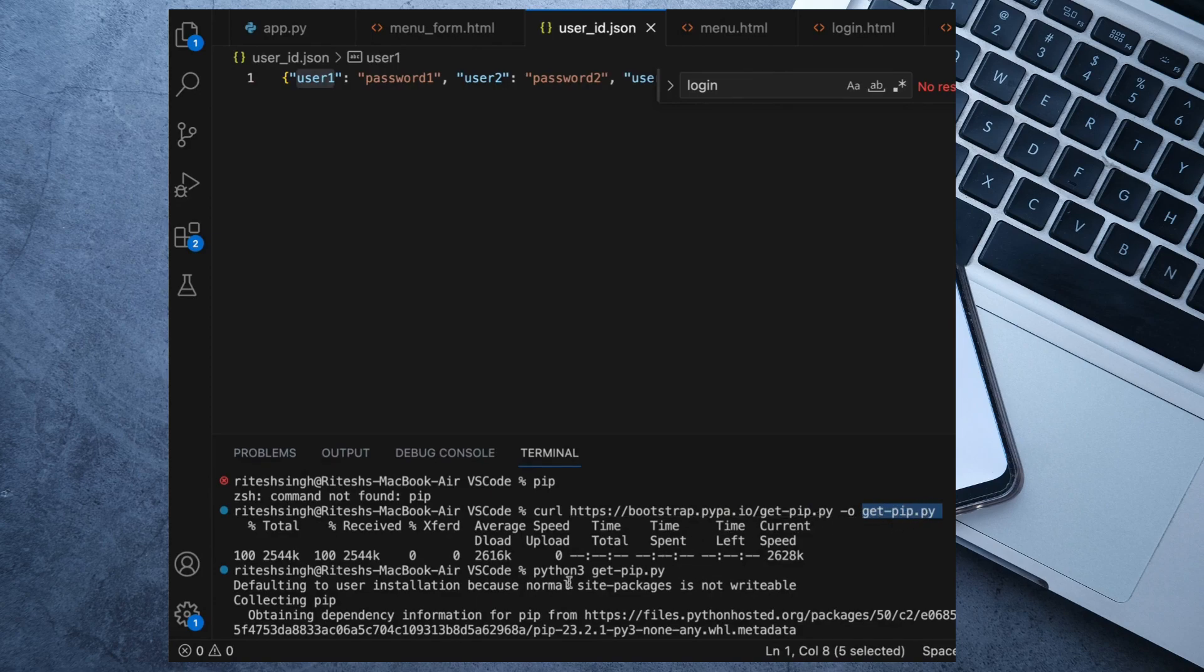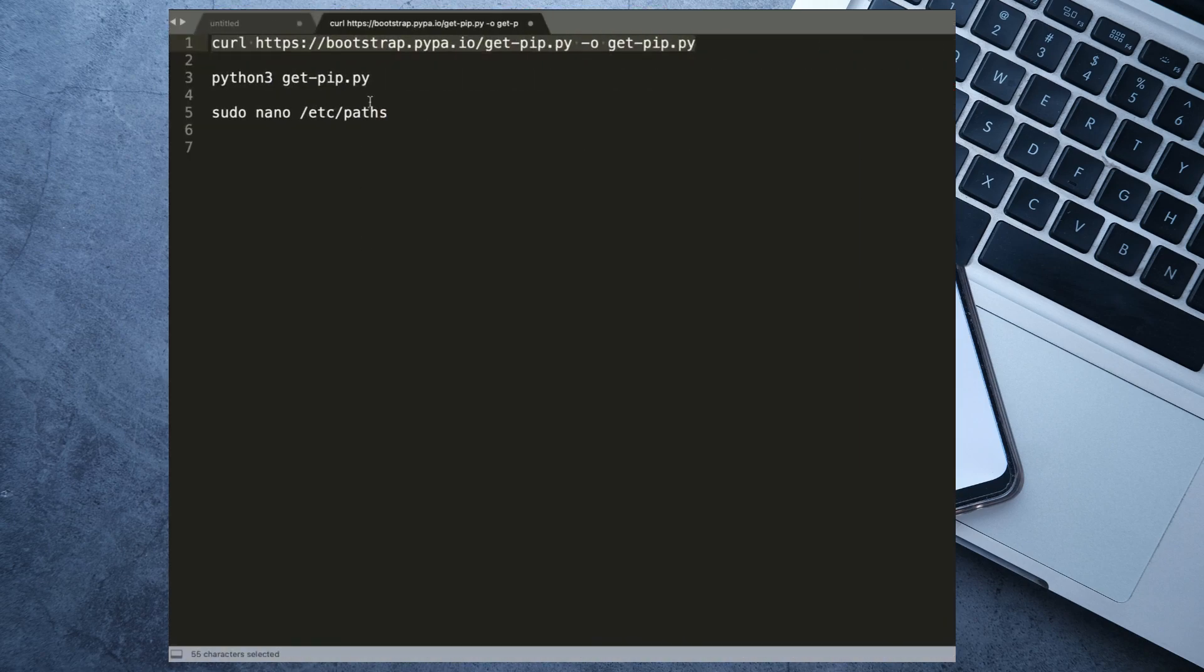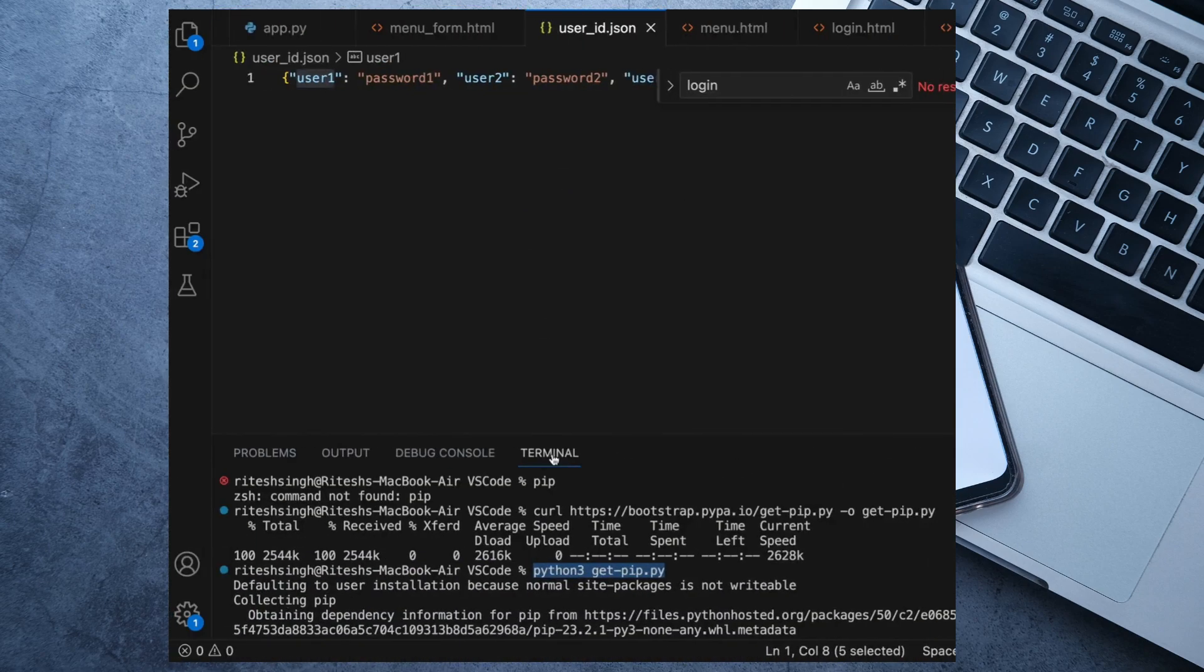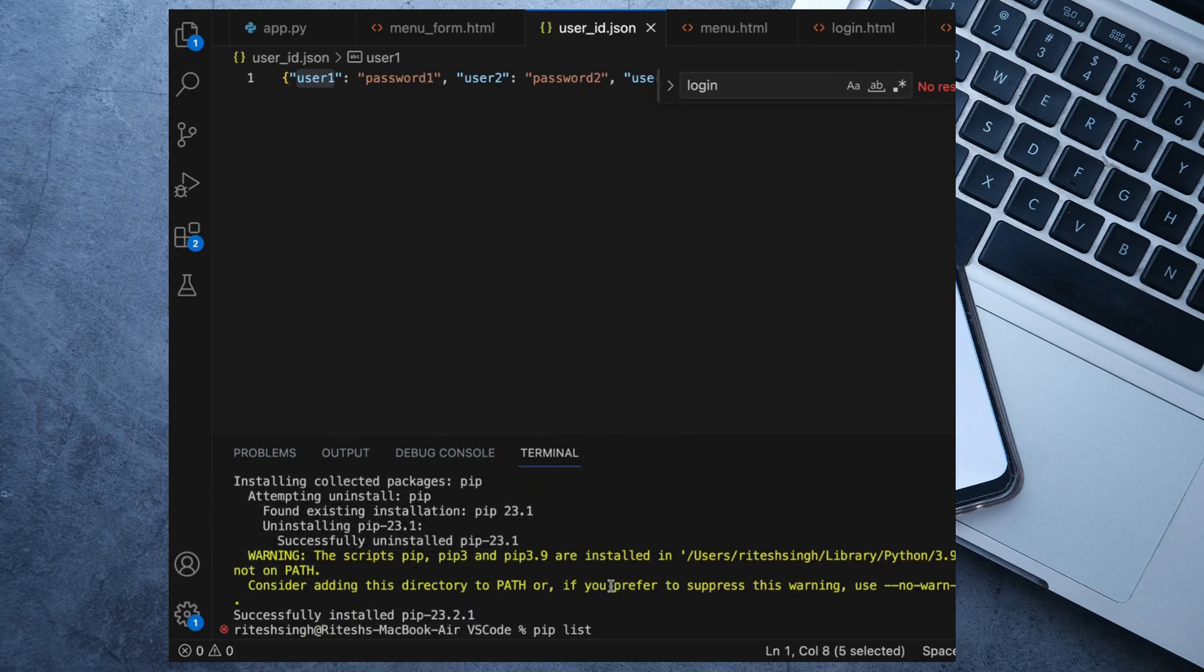Then we need to execute the package using python3 - that is python3 get-pip.py. I have copied this, just you need to run the command. Once you run this command, you will see that the package is getting installed.